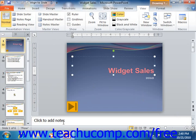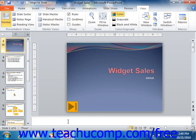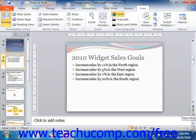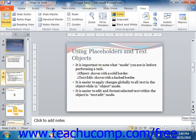Below that pane is a place for you to type speaker notes for the slide. These will also appear in the Notes page view. At the right side of the slide, below the vertical scroll bar, are the Next Slide and Previous Slide buttons. You can click these buttons to move up and down through the slides in your presentation.